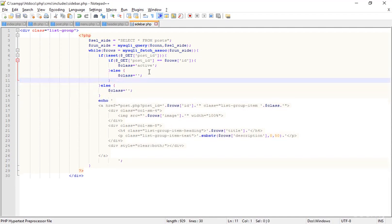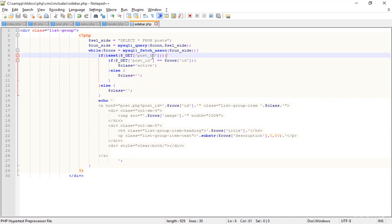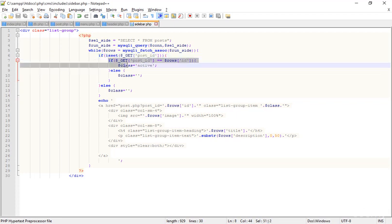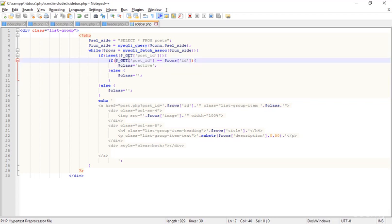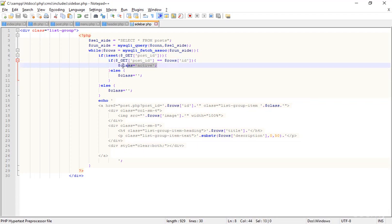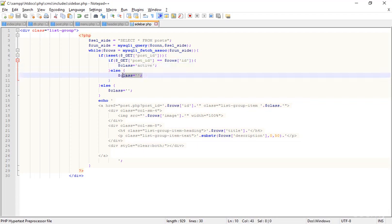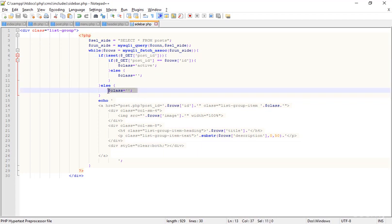Let me explain the logic again so you don't forget. I simply check: if the post_id exists, then run the inner if. Inside that inner if, if the post_id equals the row's ID from the database, then `$class` is 'active'; otherwise `$class` is empty.